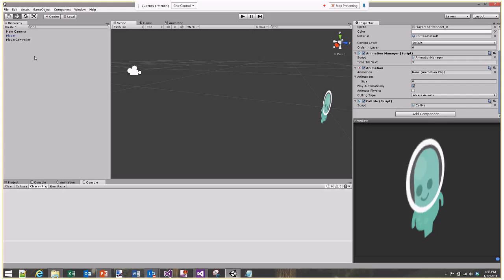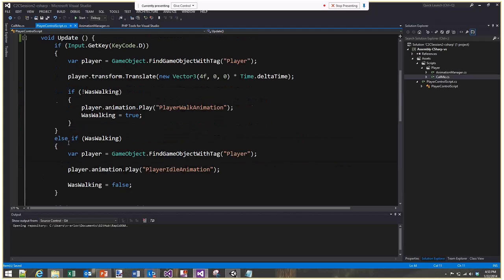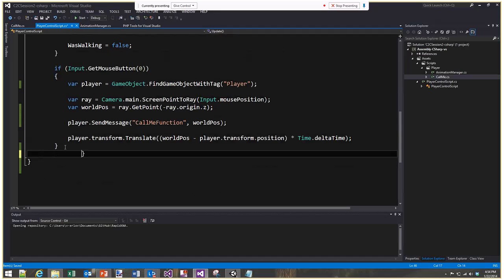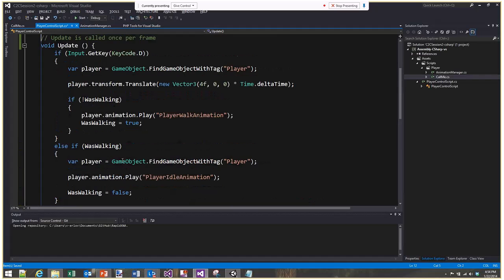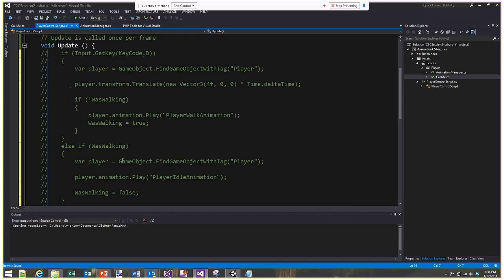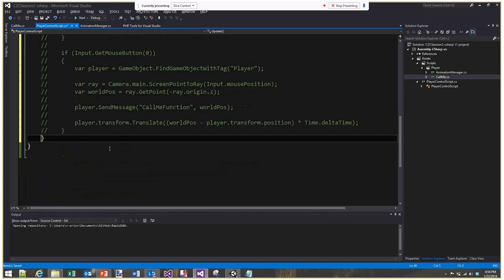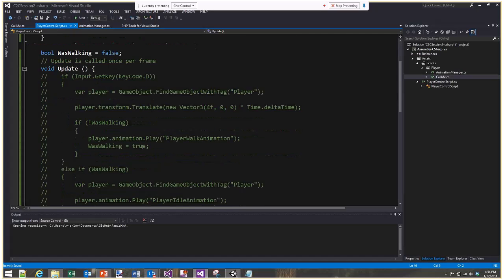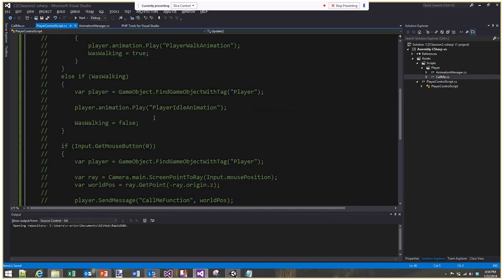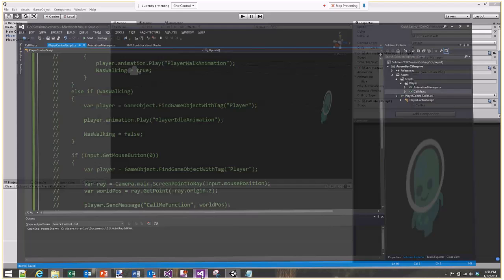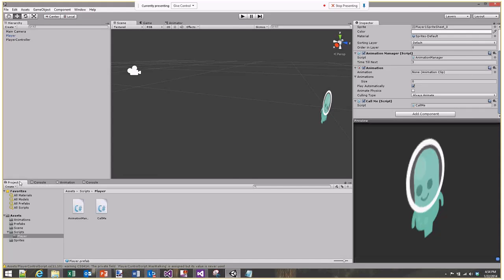Now we're going to look at some very simple 2D physics. There are a lot of interesting things you can do with physics, and if you want to go into more detail let me know and I'll cover it in another session.